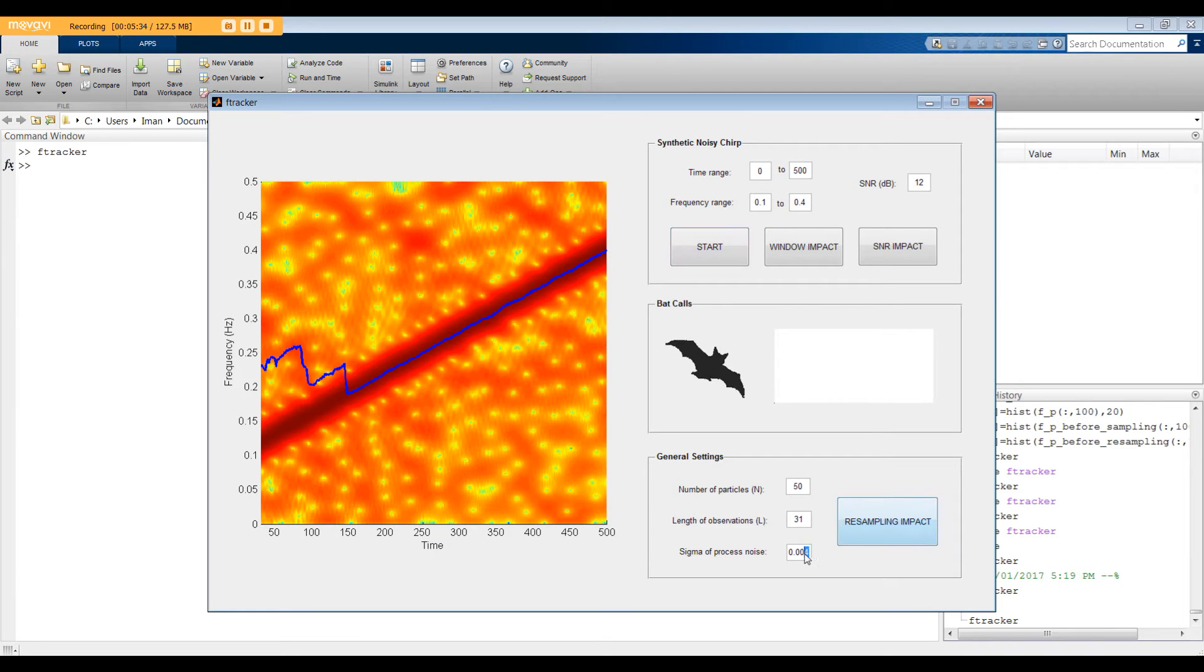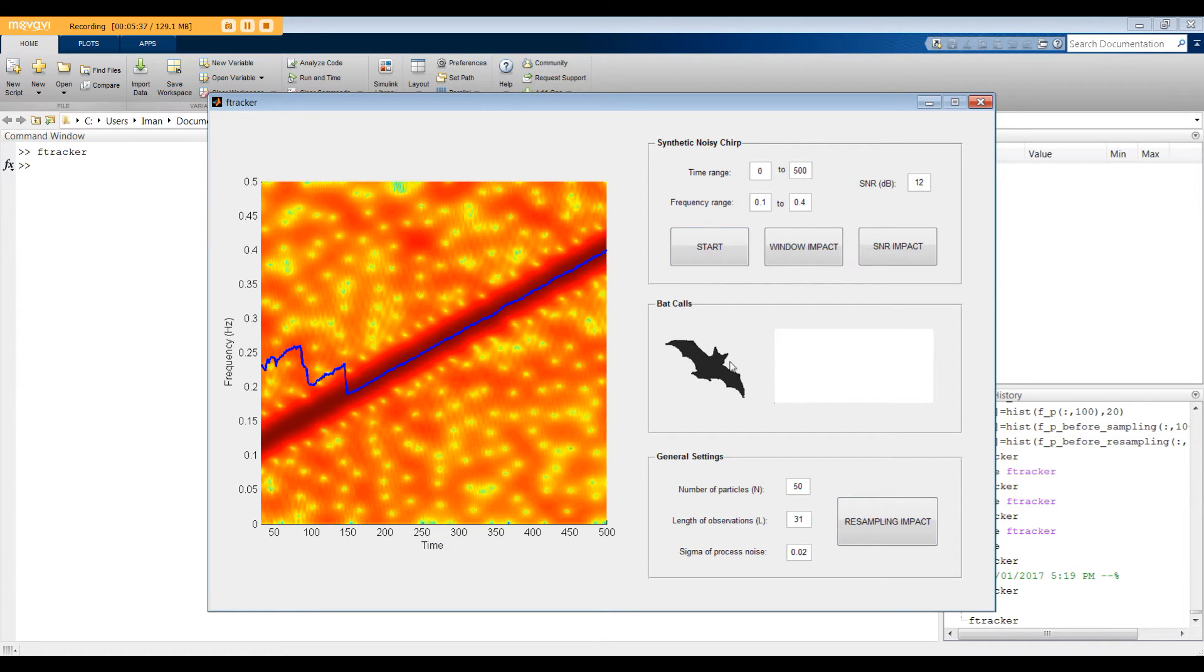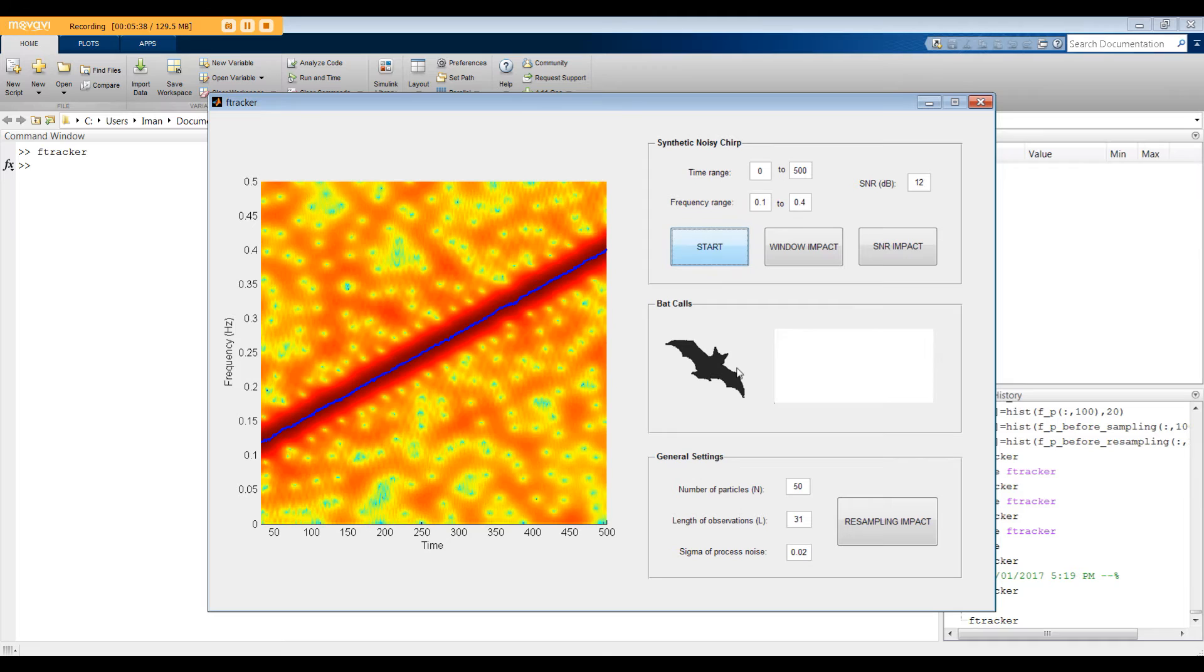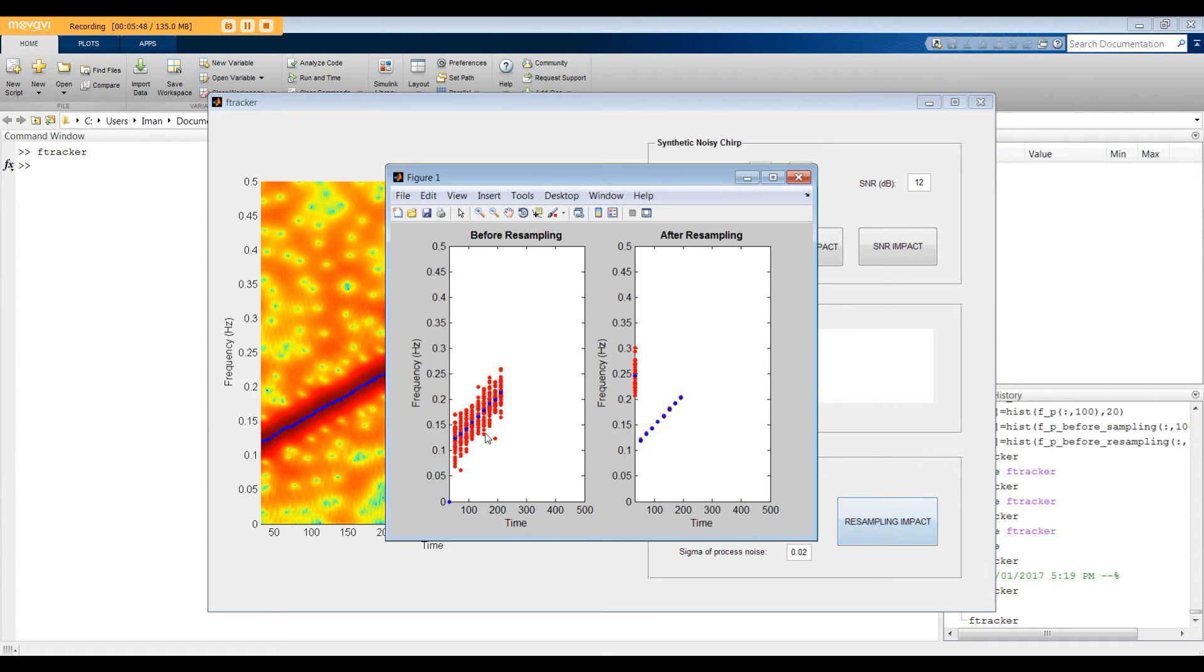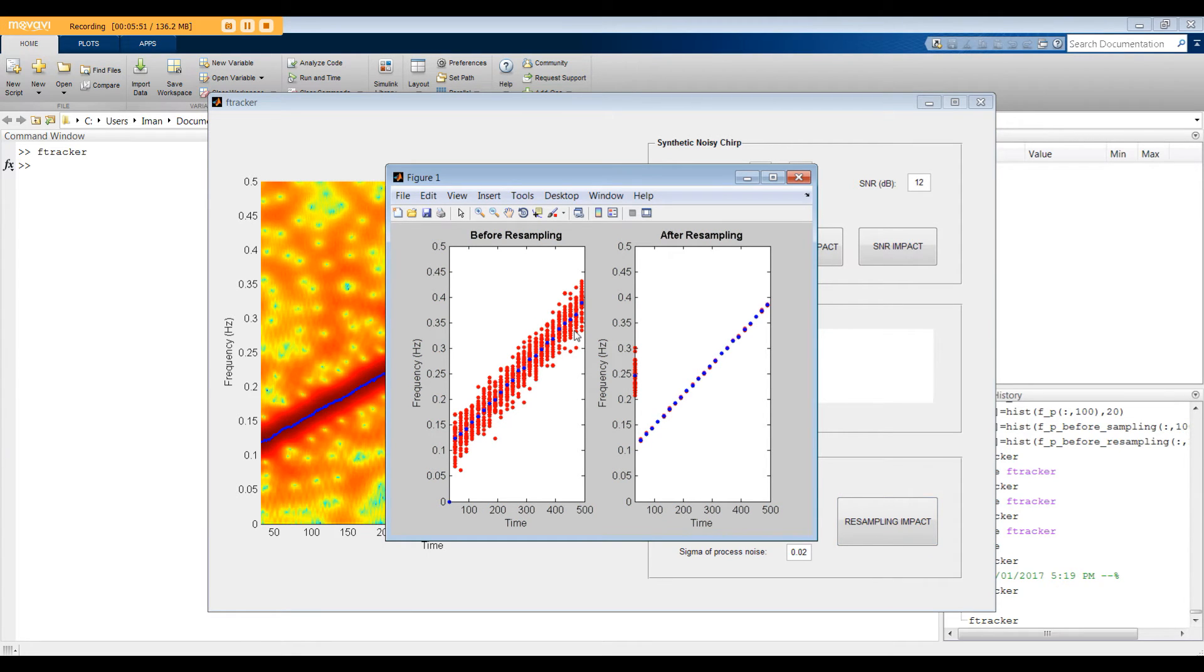Now, let's go back to 0.02. In this case, algorithm converged much faster because the randomly drawn particles cover larger space. So, the search area in each time step is wider and that's why the algorithm finds the dominant frequency faster.